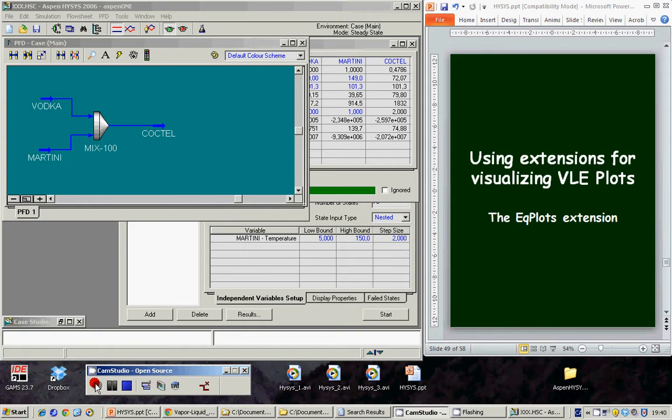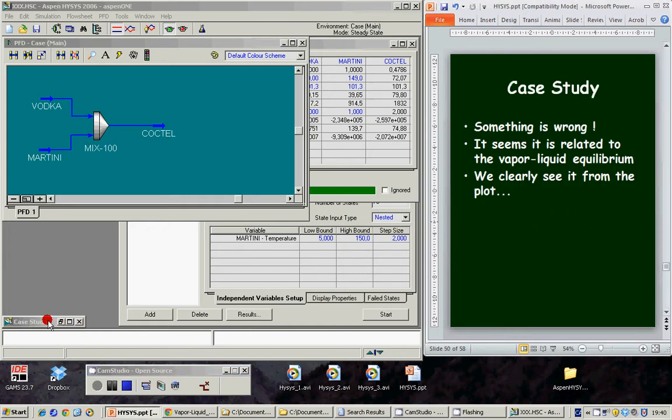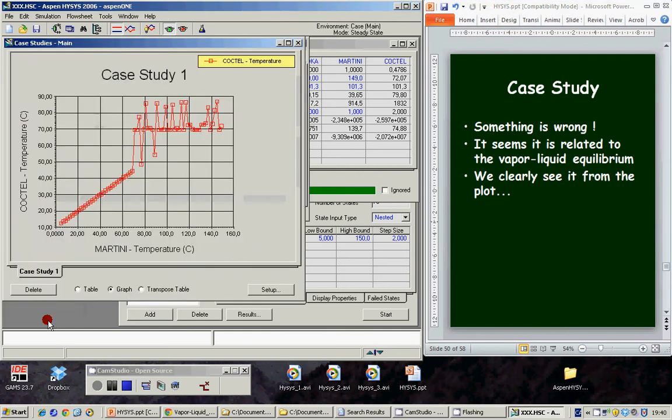Ok, now we are going to use extensions for visualizing VL Equilibrium plots. From the case study we've seen that something is wrong. It seems that it is related to VL Equilibrium and we clearly see it from the plot.